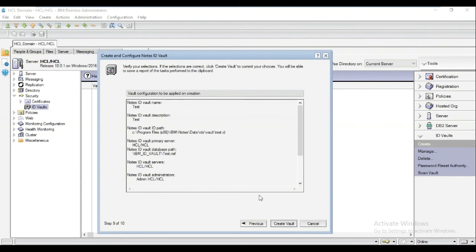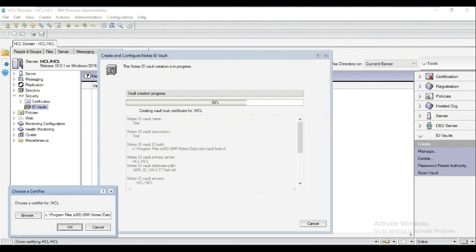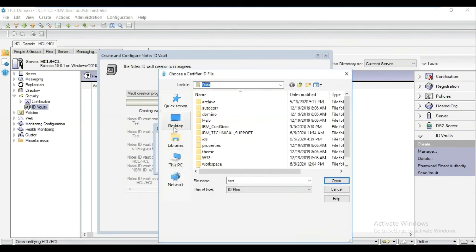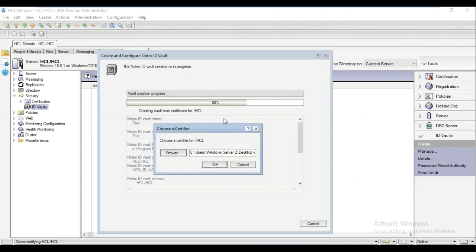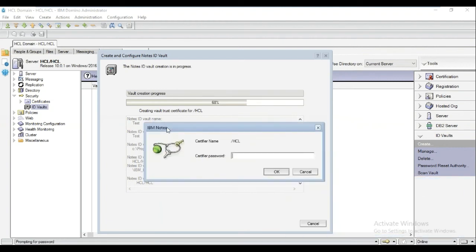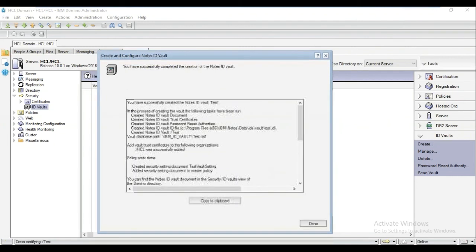We are now ready to click Create Vault. In order to complete the steps, we need to choose the certifier ID for the organization that we chose. After choosing the cert ID, we need to input the certifier password. Click OK. Now we are finished with creating a Notes ID Vault.